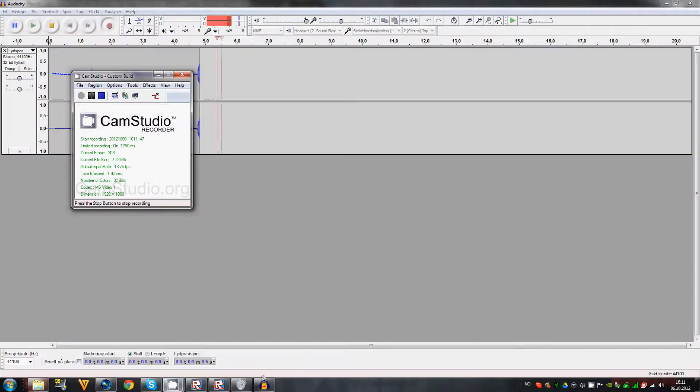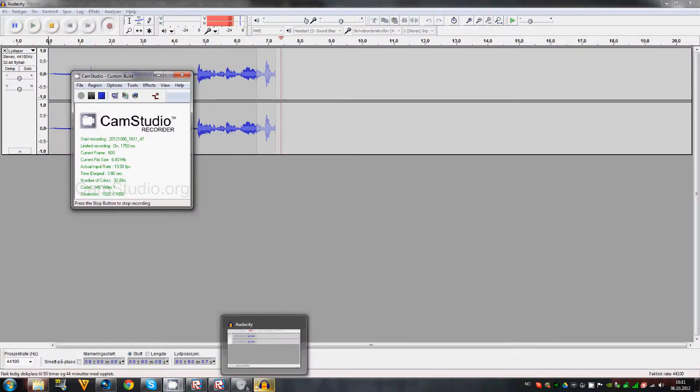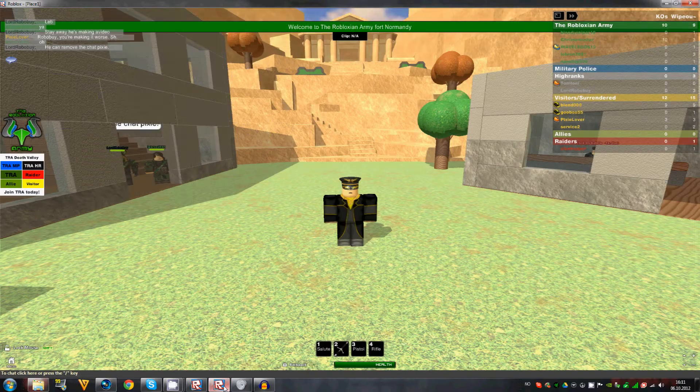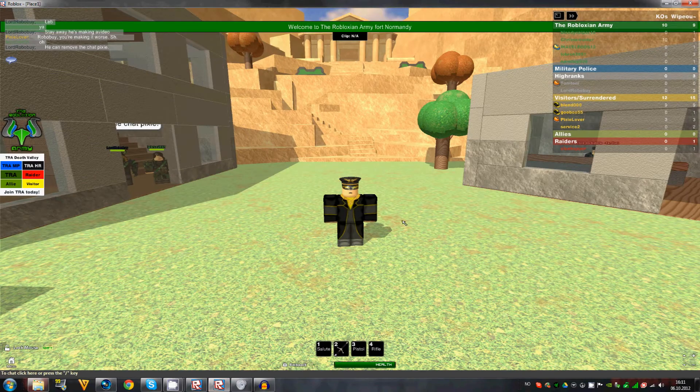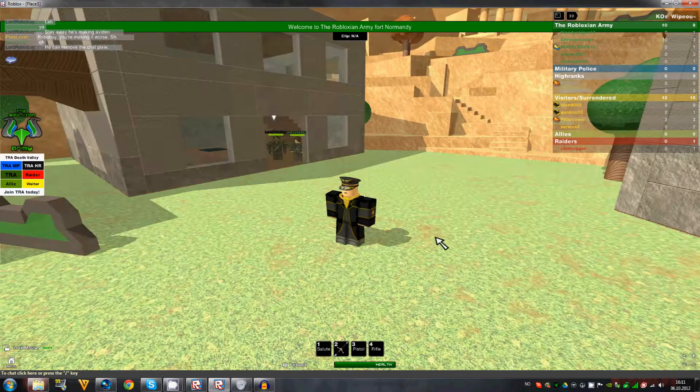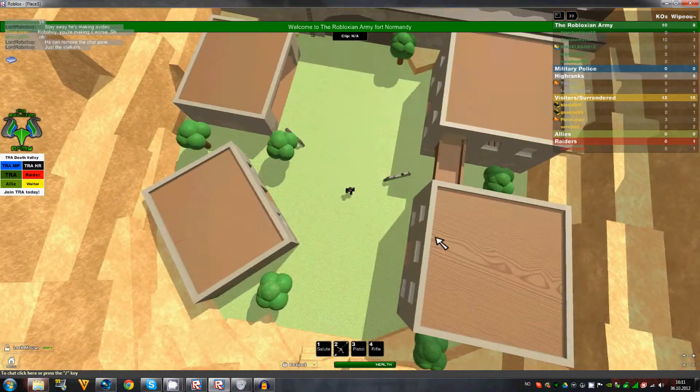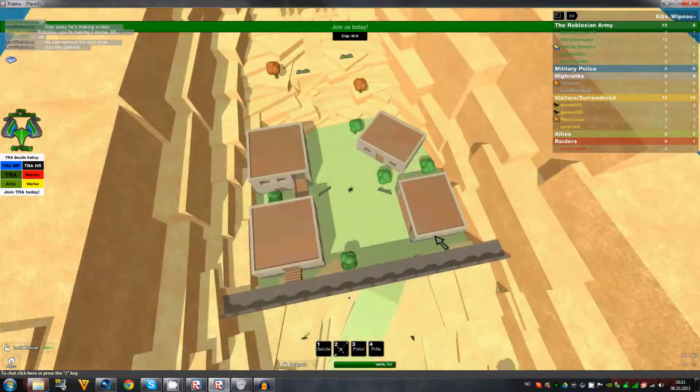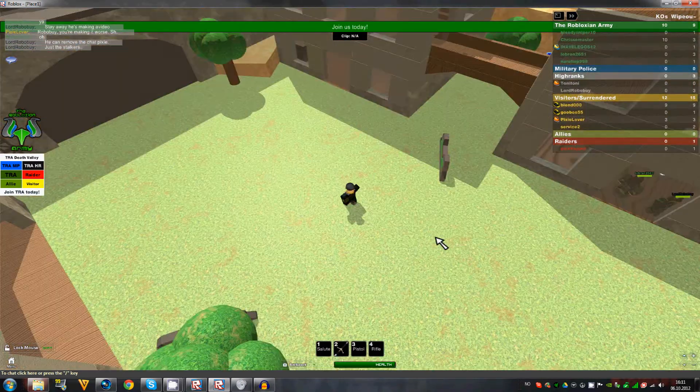Hello and welcome to this very short tutorial on how to make Roblox lag less. As you see here, I am having everything to max.